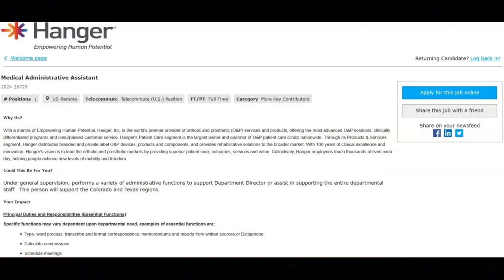I hope that all of you are having a great day today. For today's video, I'm going to be sharing with you information about this medical administrative assistant position that's being offered by Hanger.